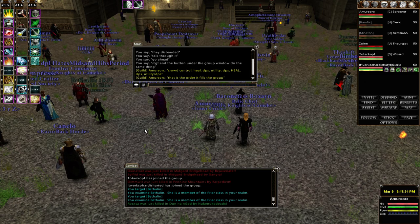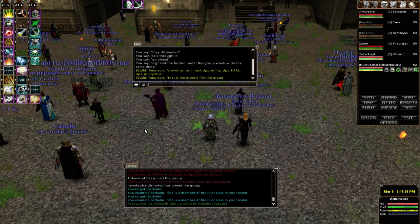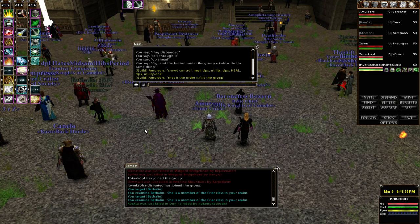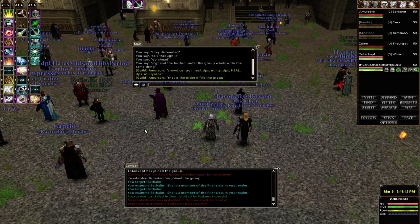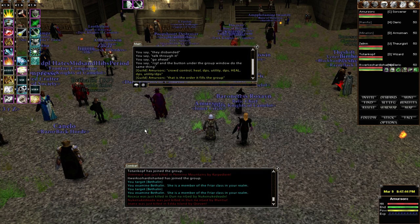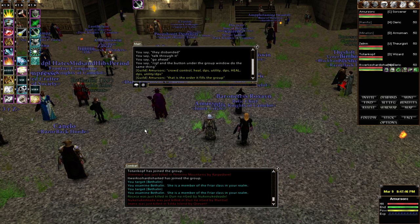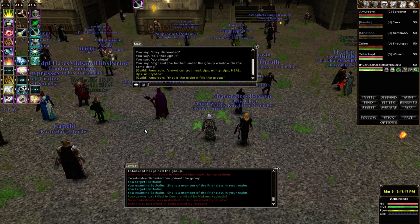The next group that would be started — and we don't have enough people for the demo — would again start with CC, Healing, and then DPS.